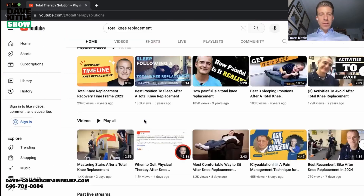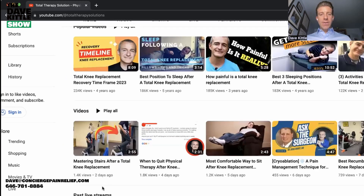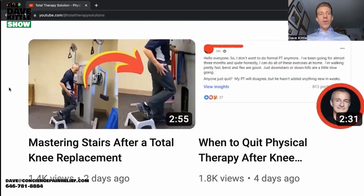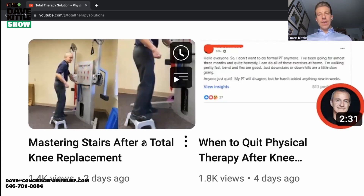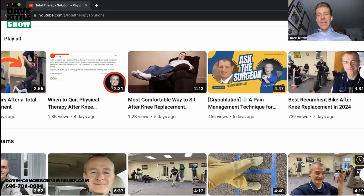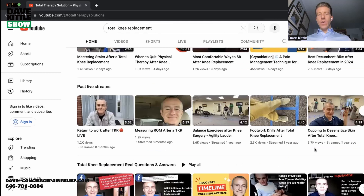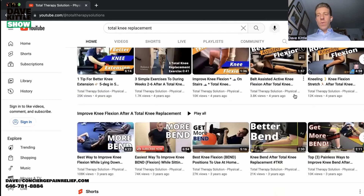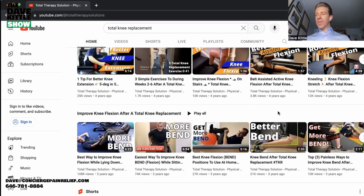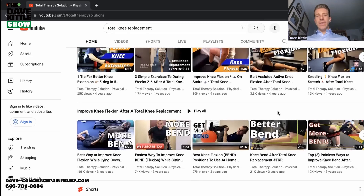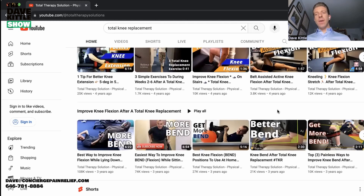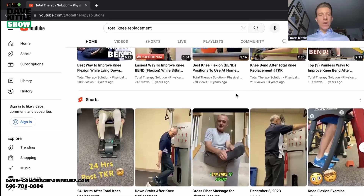Here's another video: 'Mastering Stairs After Total Knee Replacement.' Something super interesting I've seen Tony do over the years is that he will record patients with their consent — and that's part of the checklist I'm going to get into next. We're going to go through these 10 steps as ways to quickly get you up and running to get more new patients from YouTube with minimal costs.